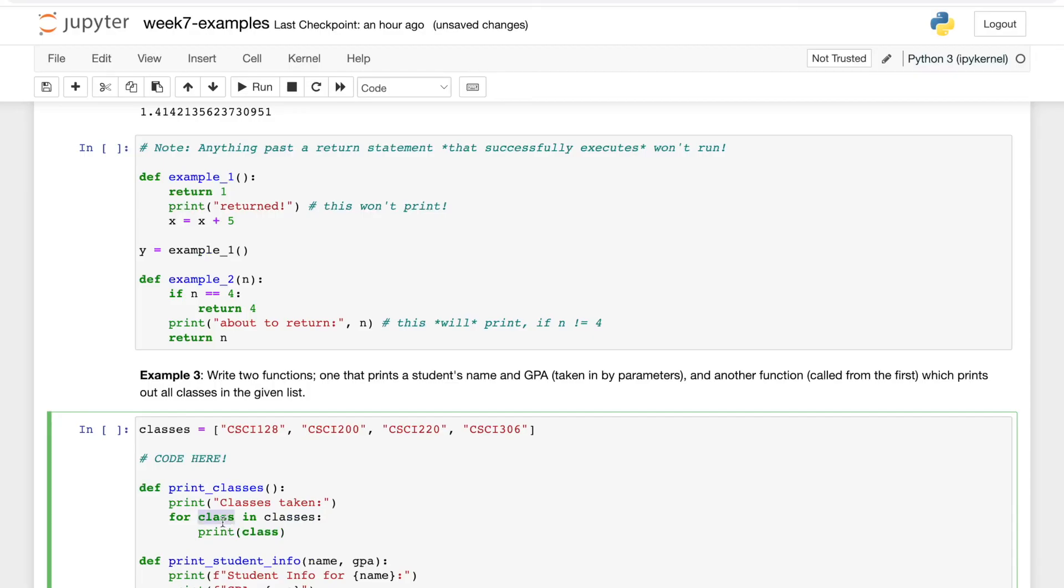And no, I did make a mistake there, and you can probably tell by the syntax highlighting that class is a reserved keyword. So we actually just want to put an underscore in here or something to signify that this does not refer to a Python class, which we'll learn in a few weeks.